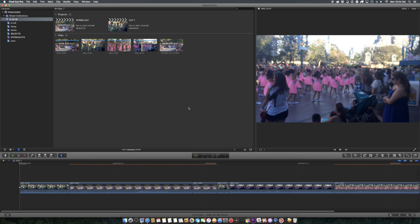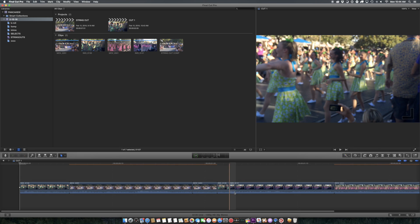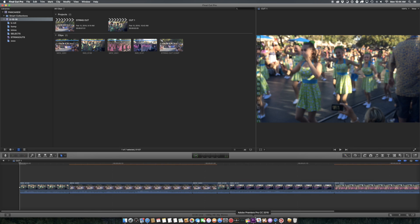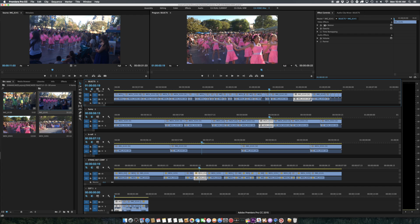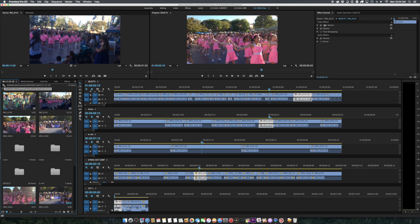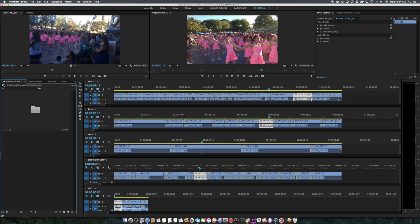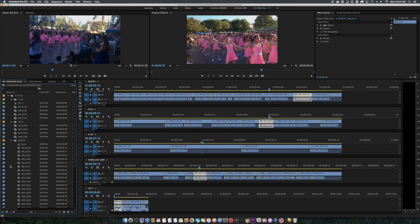So, there you have it. You cannot do pancake editing in Final Cut 10, because you do not need to. It's actually much easier to get to all your source stuff, and selects reels, and whatever, without using any sort of breakfast foods.